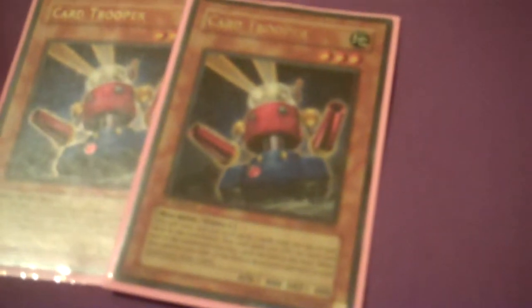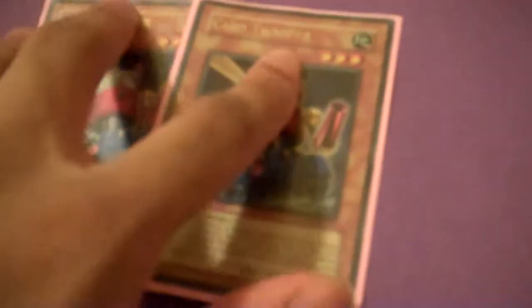And then we have Double Card Trooper. Helps out with extra milling and lets you draw into stuff if you need to draw. It's a good floater.